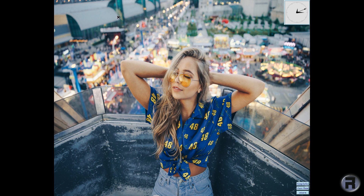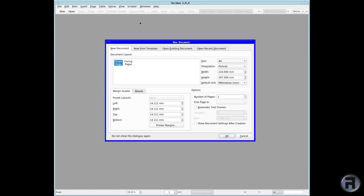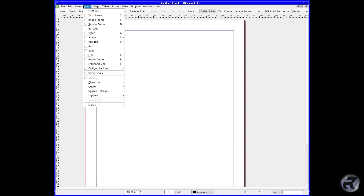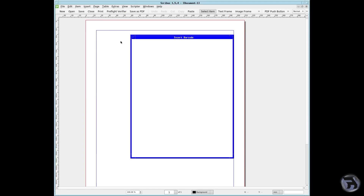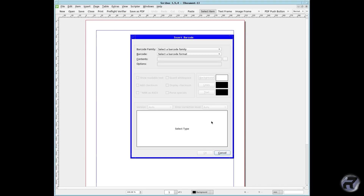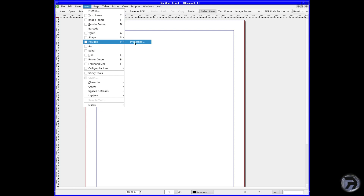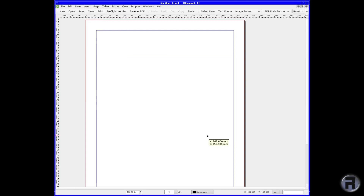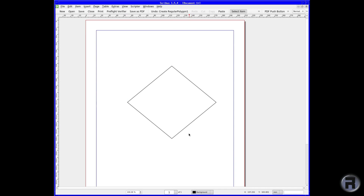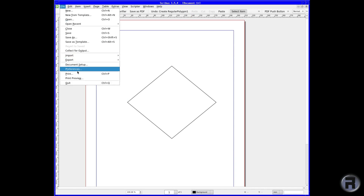Scribus is something I used to use a lot in the old days of user groups — for flyers, posters, etc. I don't use it as much as I used to, but it's there and it hasn't really changed. You've got basic shapes and polygons, you put them on there, drag them across, and you can flow your text around or inside them. Very good.